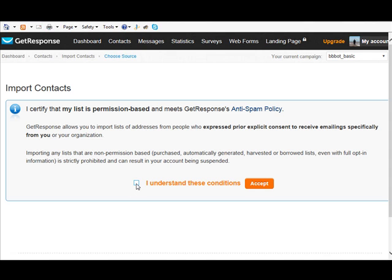So they do let you import a list but you have to basically certify that the people on this list asked to be on the list and all the other rules that go with the anti-spam policy.